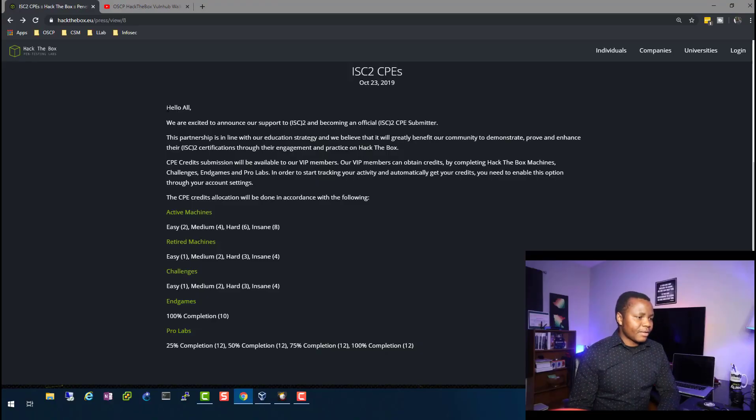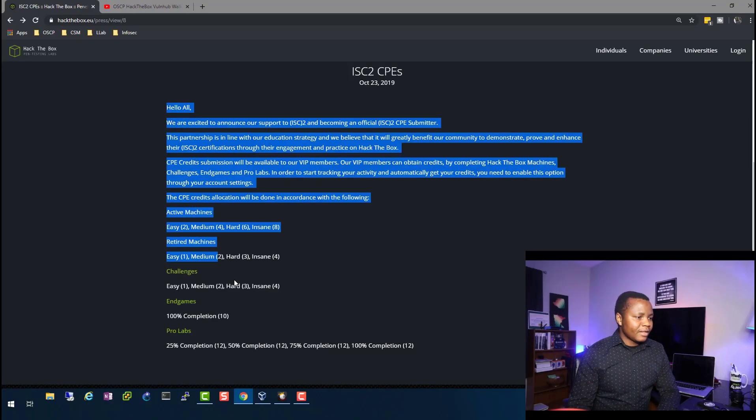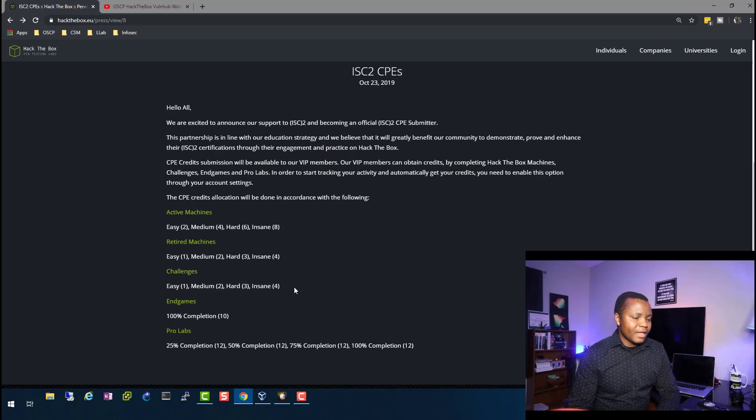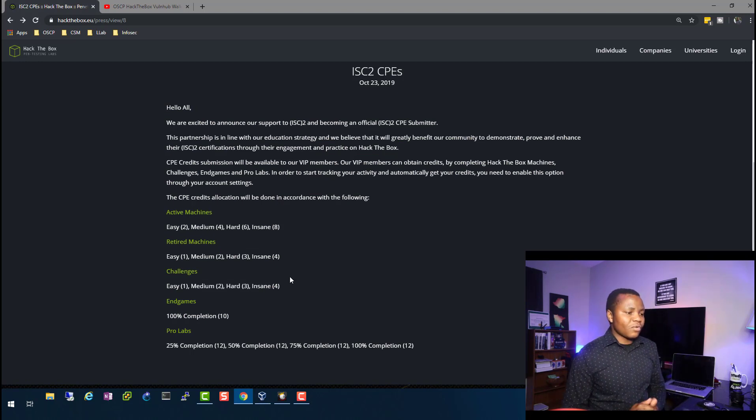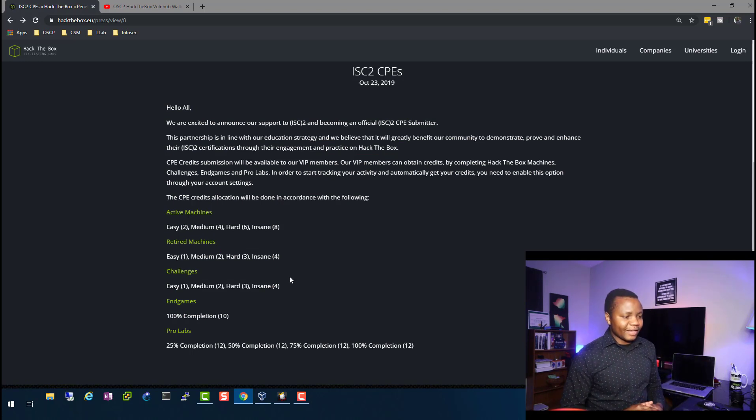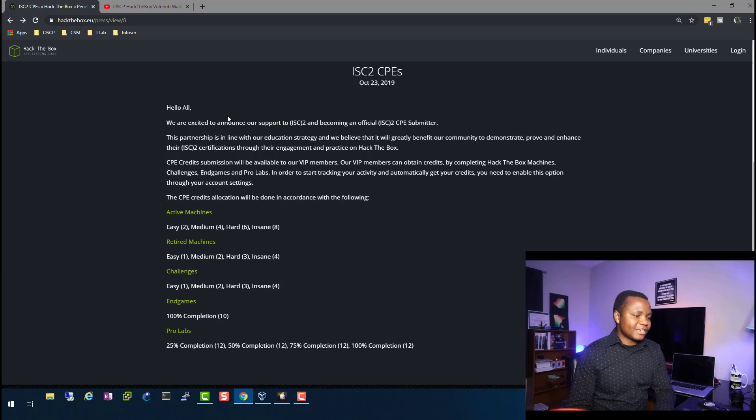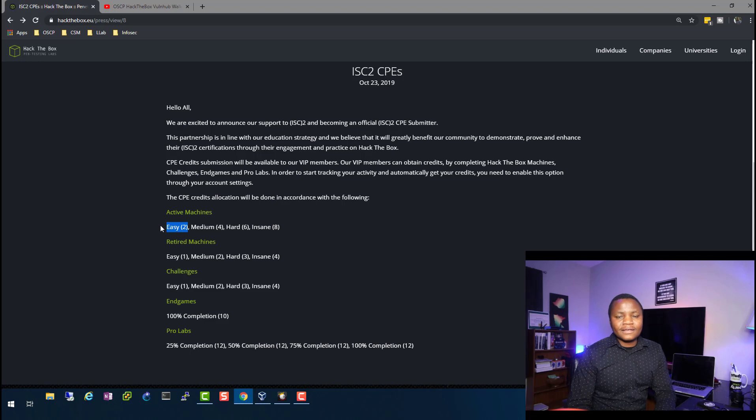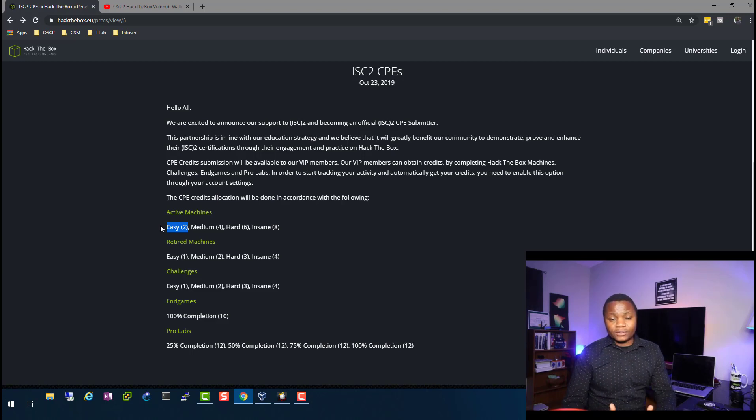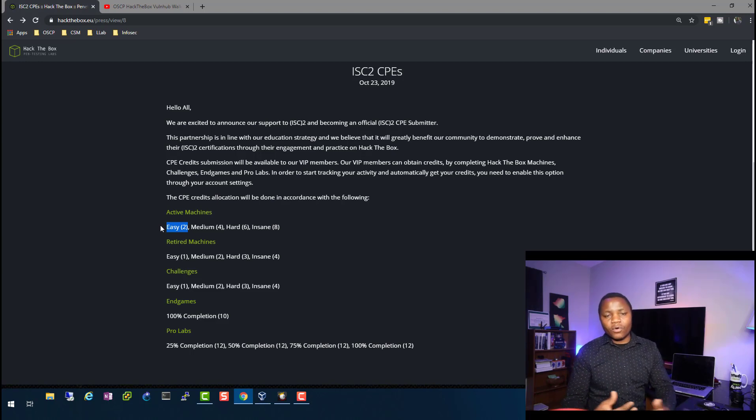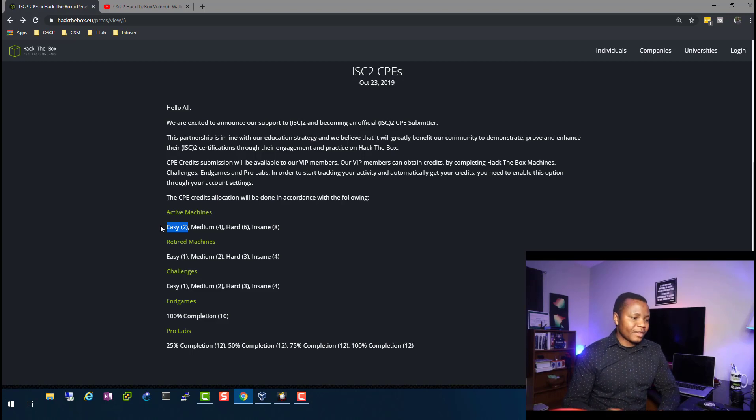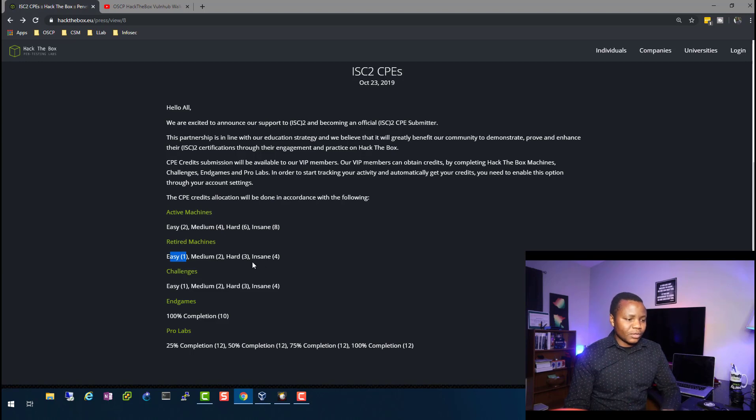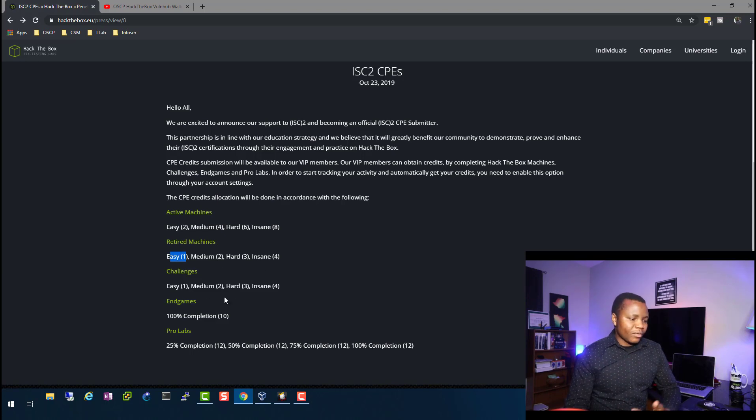So as you can see here on the computer, I have the notification that they sent. And you can read this if you want, but the most interesting thing is they're saying that if you can hack easy active machines, you get two CPEs. That's equivalent to two hours of maybe attending a webinar or some training course somewhere. And same for medium is four and so on. And retired, you get one, two, three, or four. And of course, the challenges.